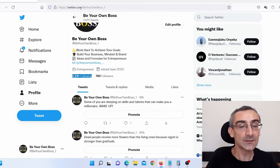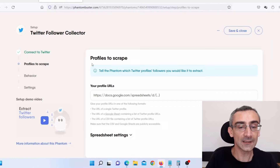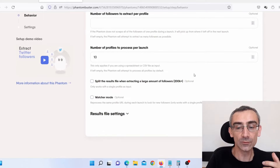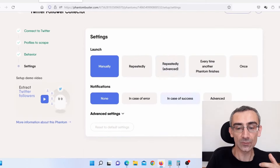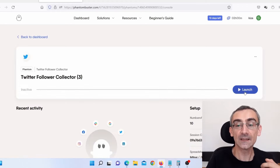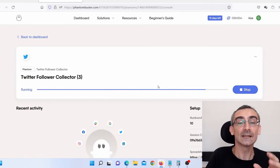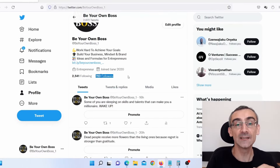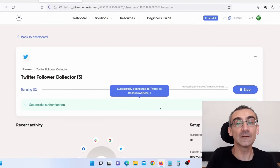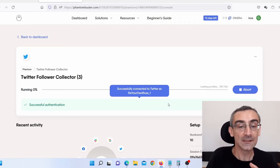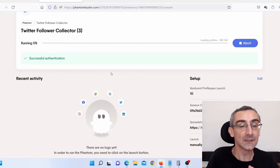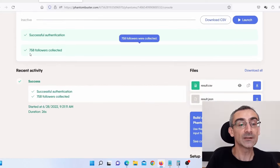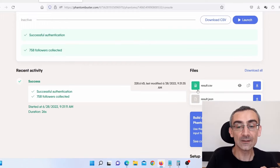Now I need to go back on Twitter and copy the link to my Twitter profile and paste it here, then click on Save. Click Save again, and then click Launch. Give it a few seconds until it collects data of all your followers. I have only 760 followers, so this shouldn't take long. But if you have a few thousand followers, this can take up to a few minutes. You can even pause it if you want. As you can see — successful authentication — and here you can see it extracted 758 followers, and this is our CSV file.